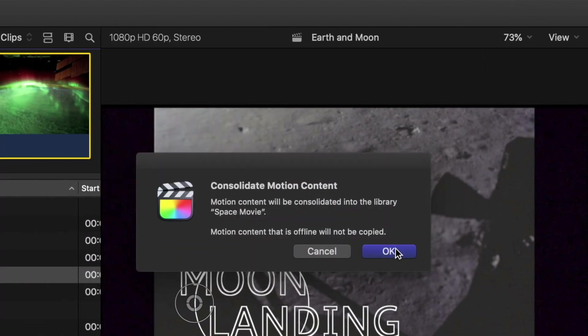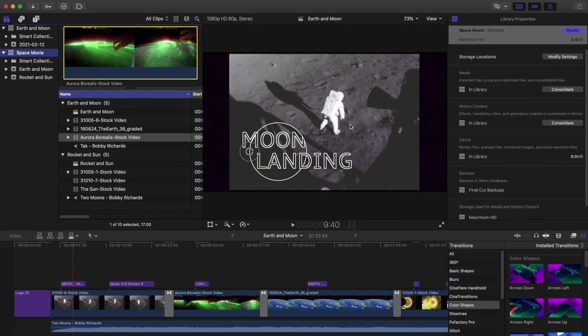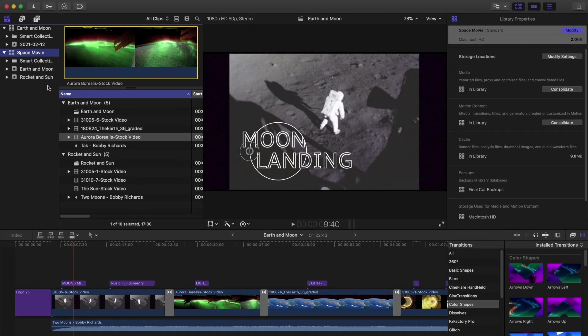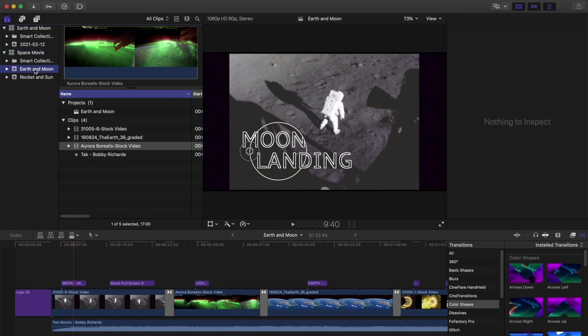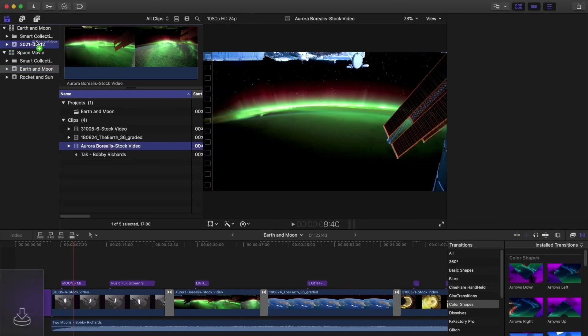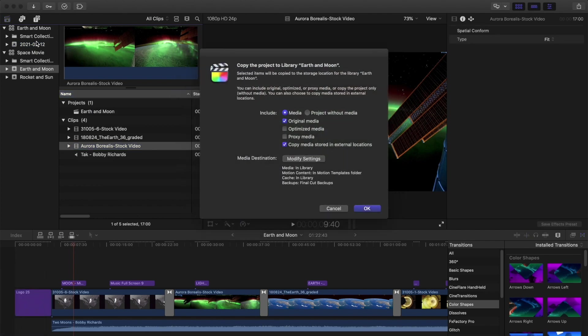To copy the projects, I can just drag and drop them between libraries. Note that it will automatically transfer media that is inside a project that you copy over. So you don't need to worry about copying over clips that are already inside projects.